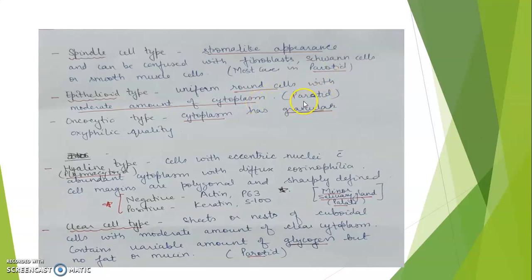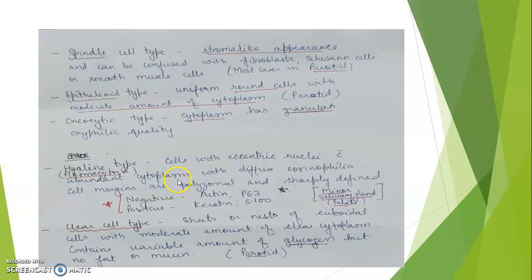The oncocytic type features cytoplasm with a granular oxyphilic quality. In the hyaline type, also known as plasmacytoid type, the cells have eccentric nuclei and abundant cytoplasm with diffuse eosinophilia; cell margins are polygonal and sharply defined. In contrast, the oncocytic type has granular cytoplasm while the hyaline type shows diffuse eosinophilia.